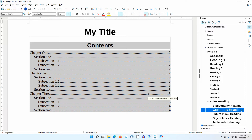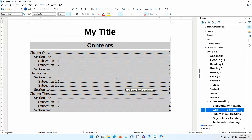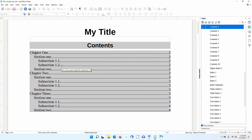You saw how I used the Contents Heading paragraph style to change the attributes of the Table of Contents title. I can also use Paragraph Styles to change the attributes of the various levels of the Table of Contents. I'll place the cursor in Chapter 1.